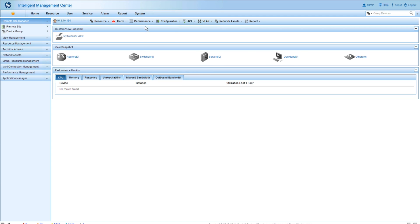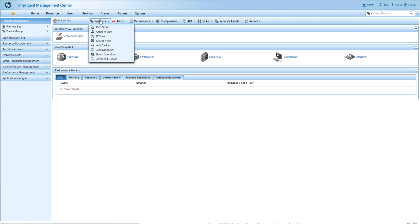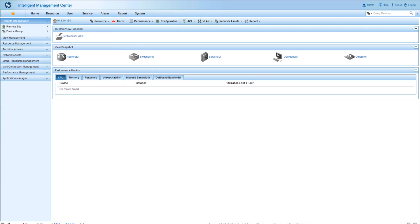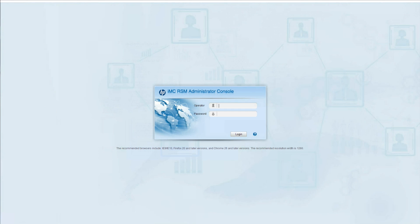this is going to be the interface within a frame of pulling directly from the RSM instance. And you can see here we've got the resources, the performance, reporting configuration, ACL, VLAN, all those things that you would expect.